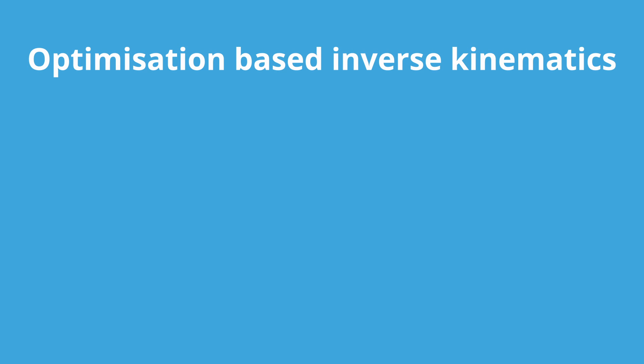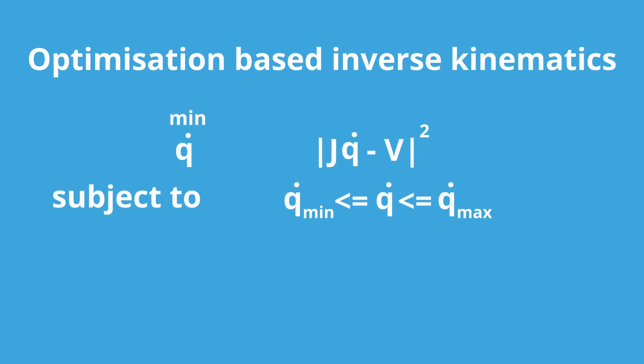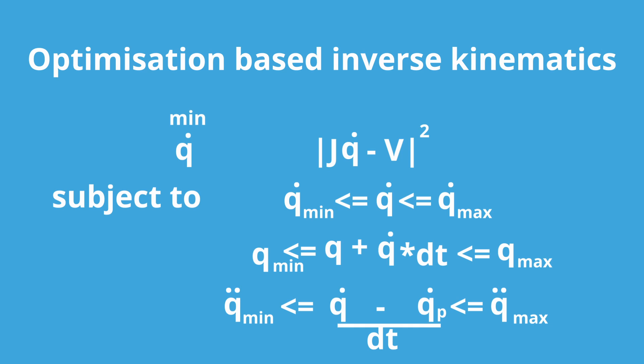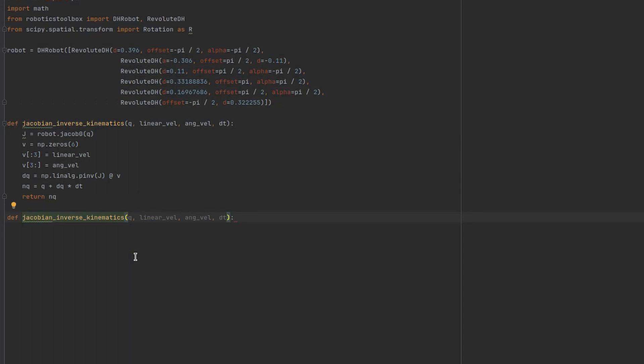And here comes inverse kinematics as optimization problem. We want to find joint velocities that minimize the following error, just like pseudo-inverse does, but subject to the constraints. That commanded joint velocities are within specified limits. And we can add other constraints like joint position limits, acceleration limits. So we have convex quadratic objective and linear constraints. And this is nice problem to solve using quadratic programming solvers. Ok, let's try to implement this quadratic optimization theory in code.